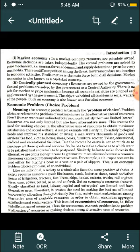Market economy ko capitalistic economy bhi kehte hain — jahan hum sirf apna paisa kamana chahte hain. Second is centrally planned economy. Centrally planned means jo government hoti hai woh economy plan karti hai. Resources are owned by the government, central problems are solved by the government or a central authority. There is no role of market or price mechanism because all economic activities are planned and implemented by the government. The objective behind all decisions is the social welfare of the people. Such an economy is also known as socialistic economy.